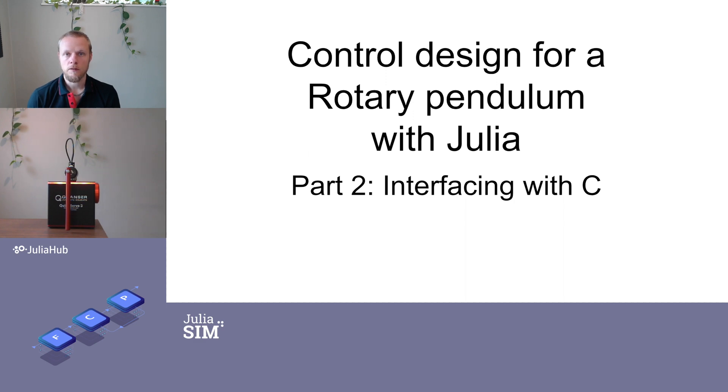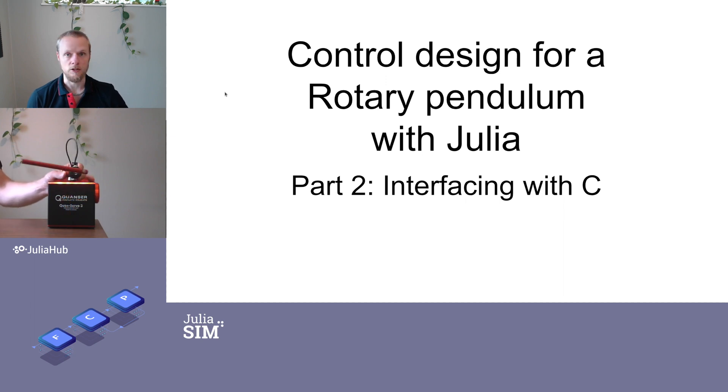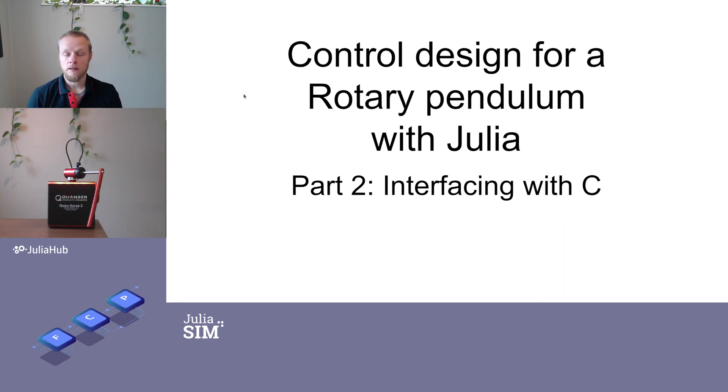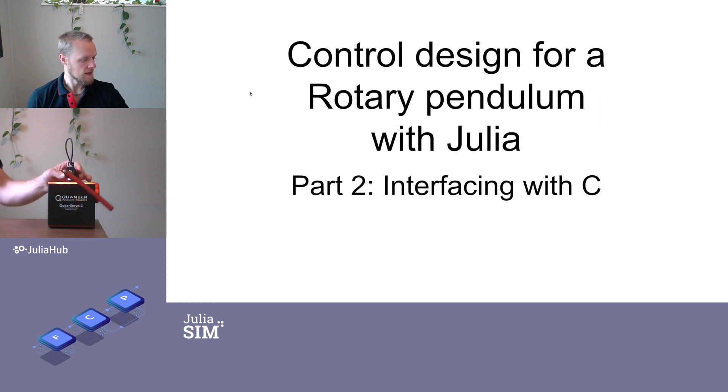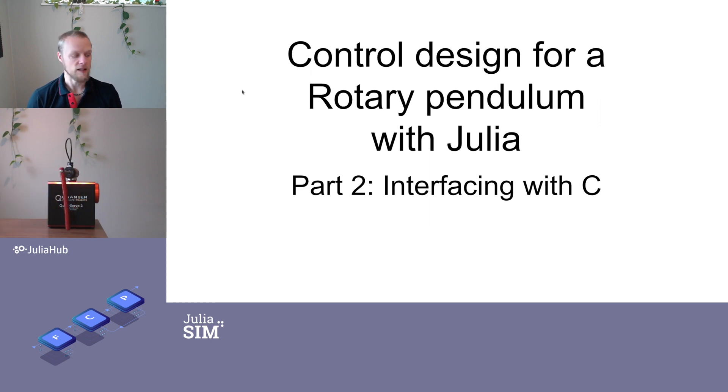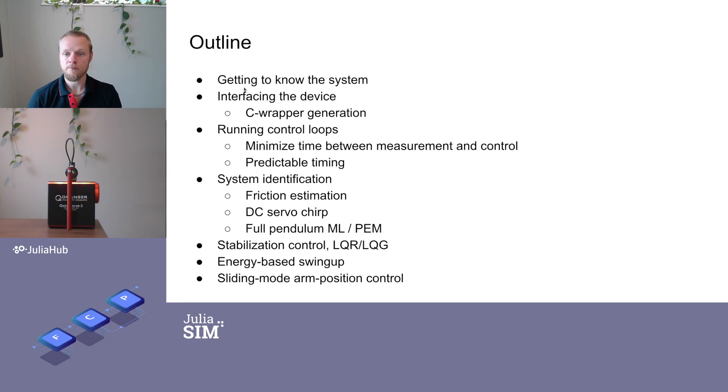Welcome to part two of the video series control design for this rotary pendulum in Julia. Today we will talk about how we interface this little device through the C interface provided by Kwanzer.